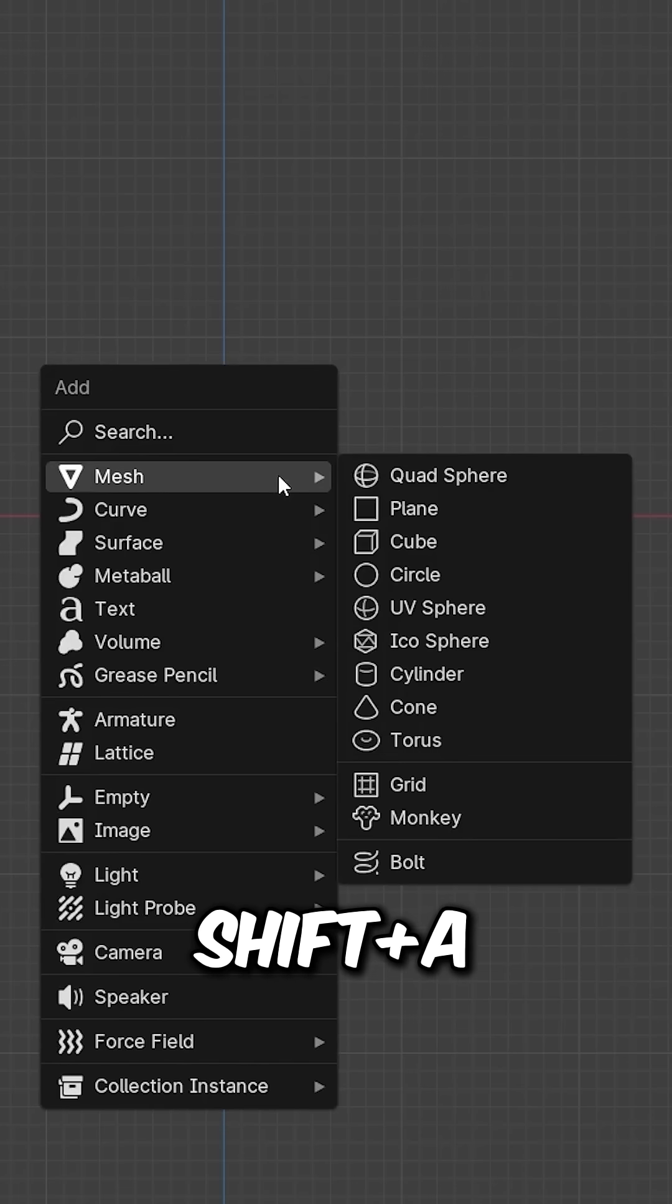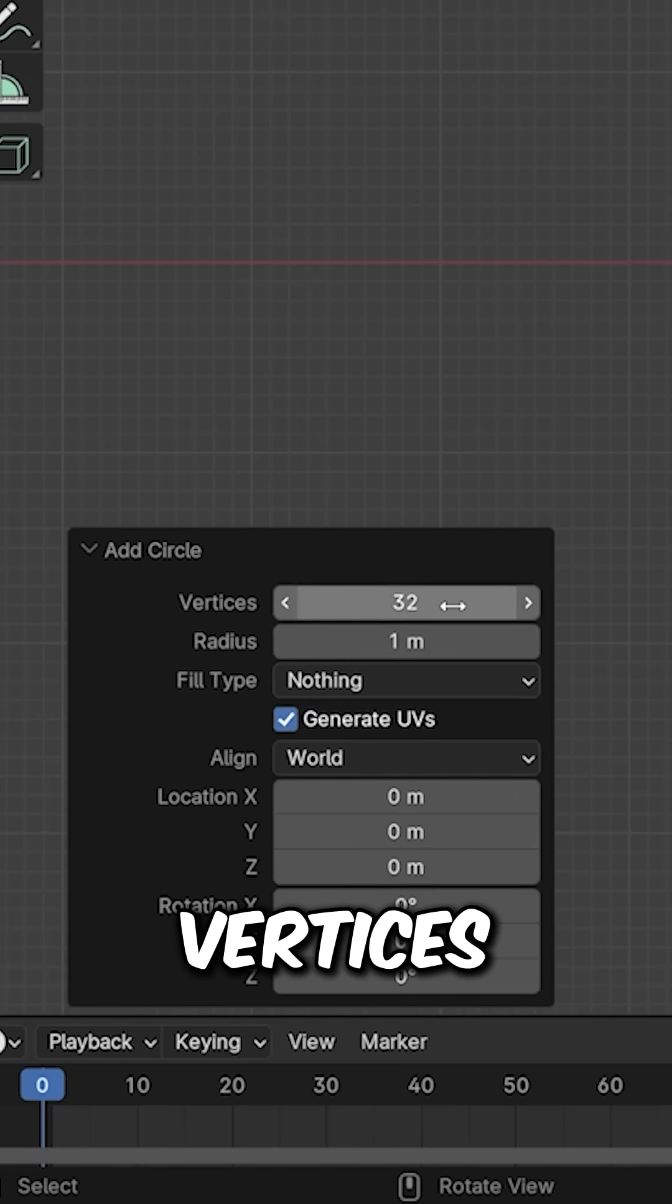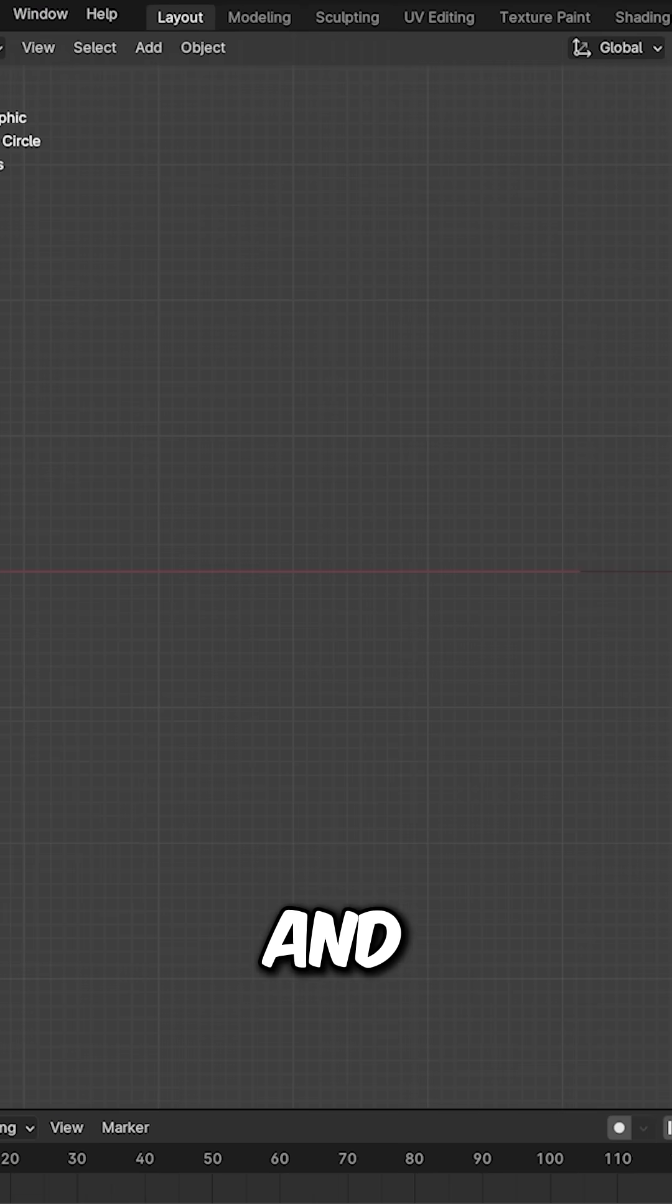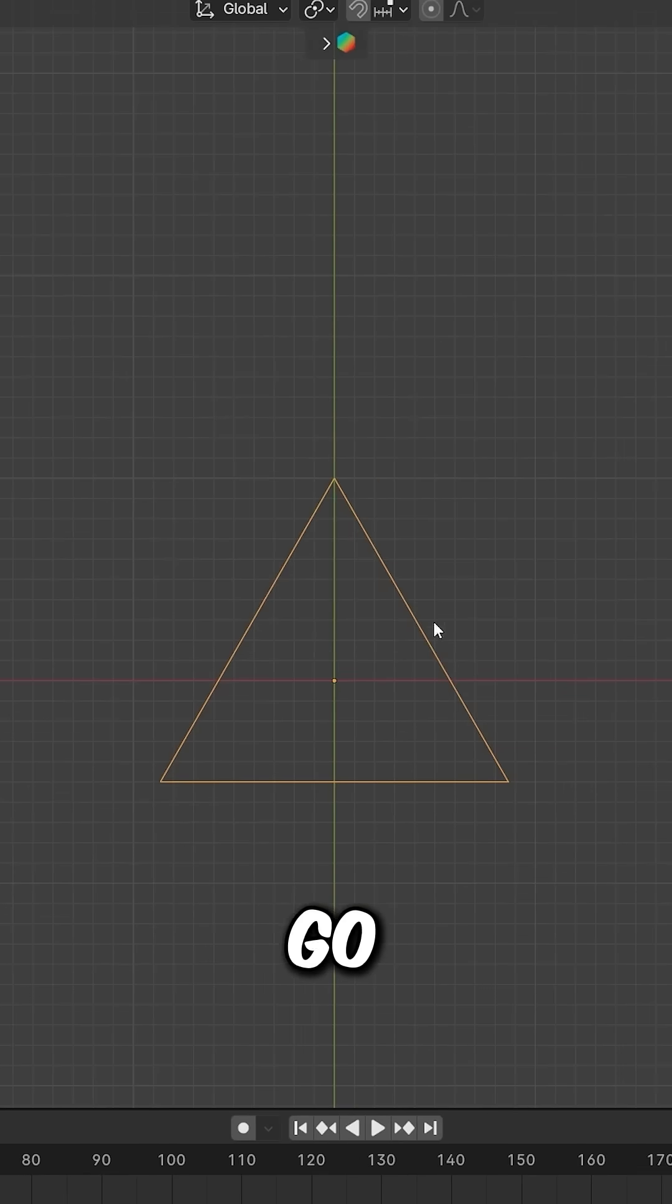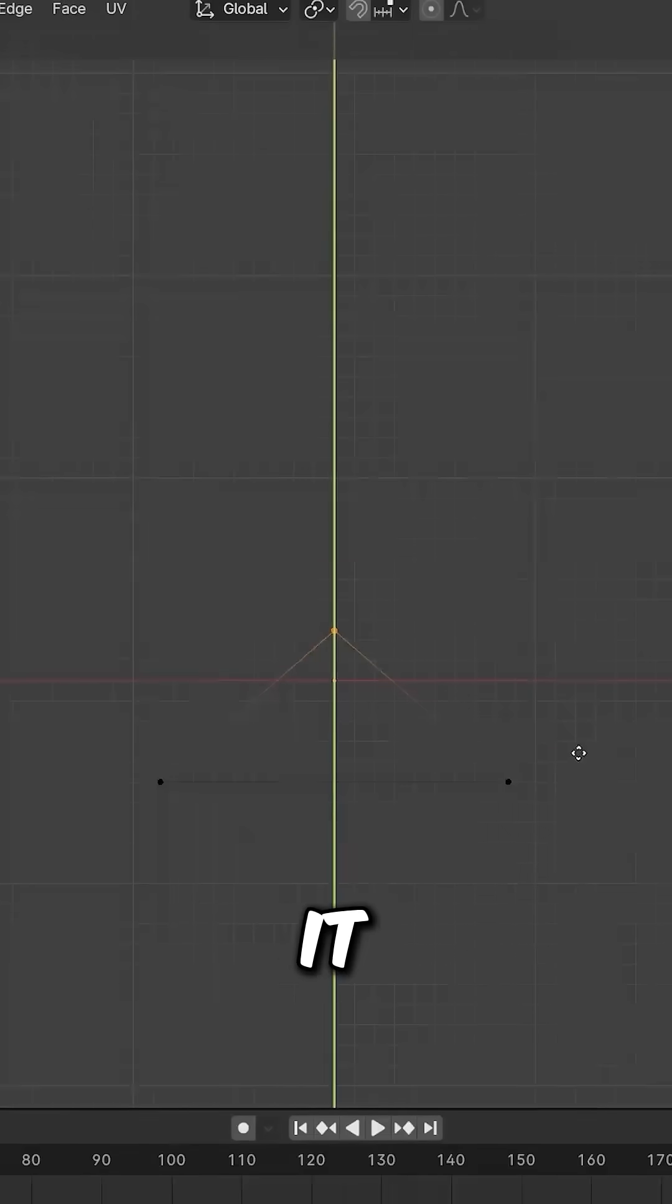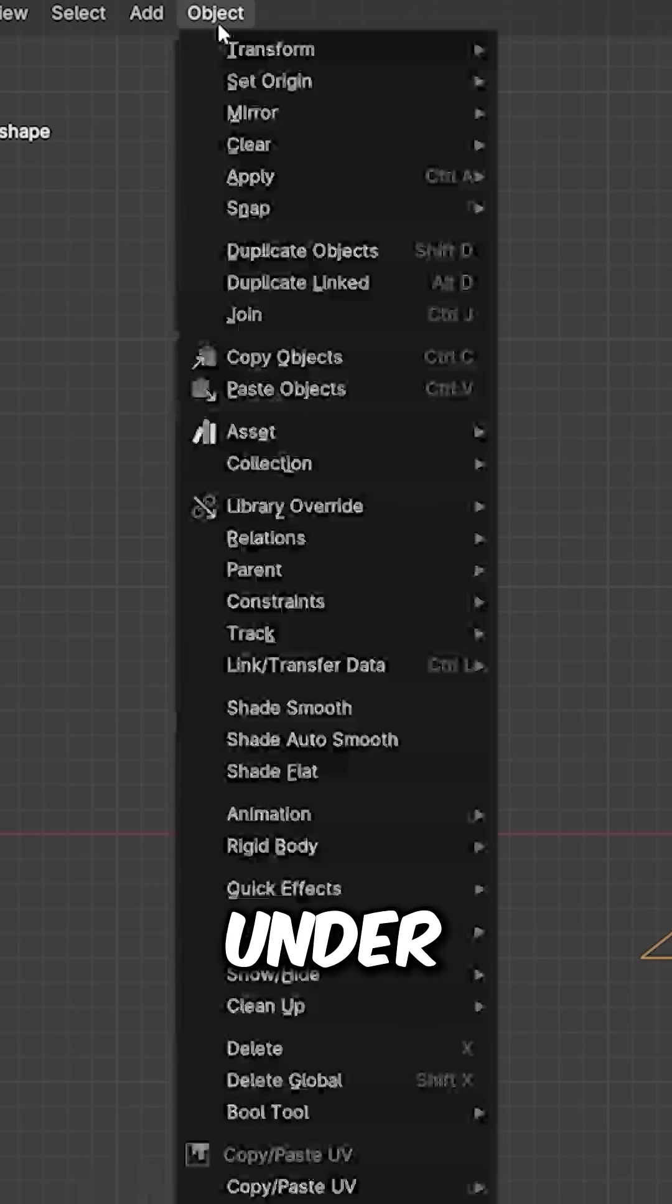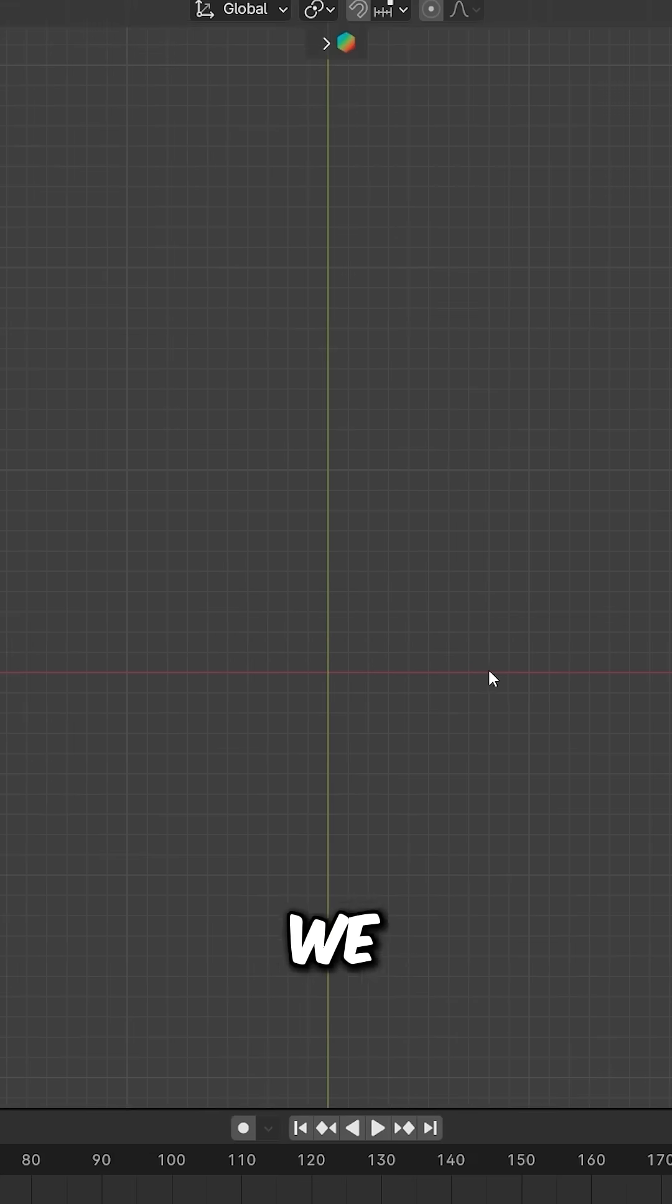Press Shift+A, under Mesh select Circle. In the bottom left under Vertices, type 3. Go to top view, switch to Edit mode, select this vertex and slightly move it down. Rename it to 'hair shape'. Now select the shape, go under Object and convert it to Curve.